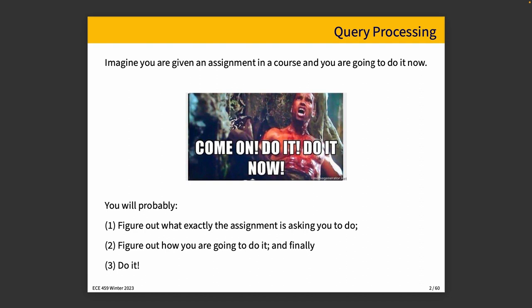Imagine you're given an assignment in a course and you're going to do it now. Assuming that it is a non-trivial assignment, you probably need to do something along the lines of the following three steps. Number one, figure out exactly what the assignment is asking you to do. Number two, figure out how you're going to do it — because you'll find that part two depends on part one, or you need to complete something else first. You need to come up with a plan. And then finally, step three is to do it. The goal of today's topic is to focus on step two — figuring out how to do the assignment.